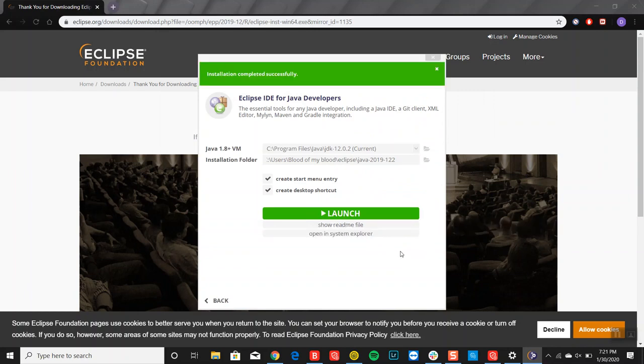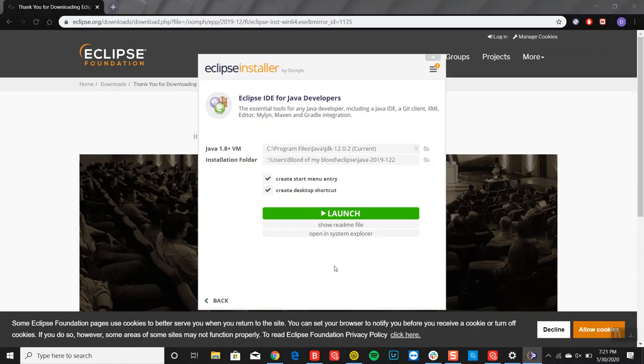And voila, that's it. That's all you had to do. Now keep in mind that if this is your first time installing Eclipse, the installation may be a little slower and that's fine, that's normal. But if this is what you see, then you have successfully installed Eclipse onto your Windows 10 machine.